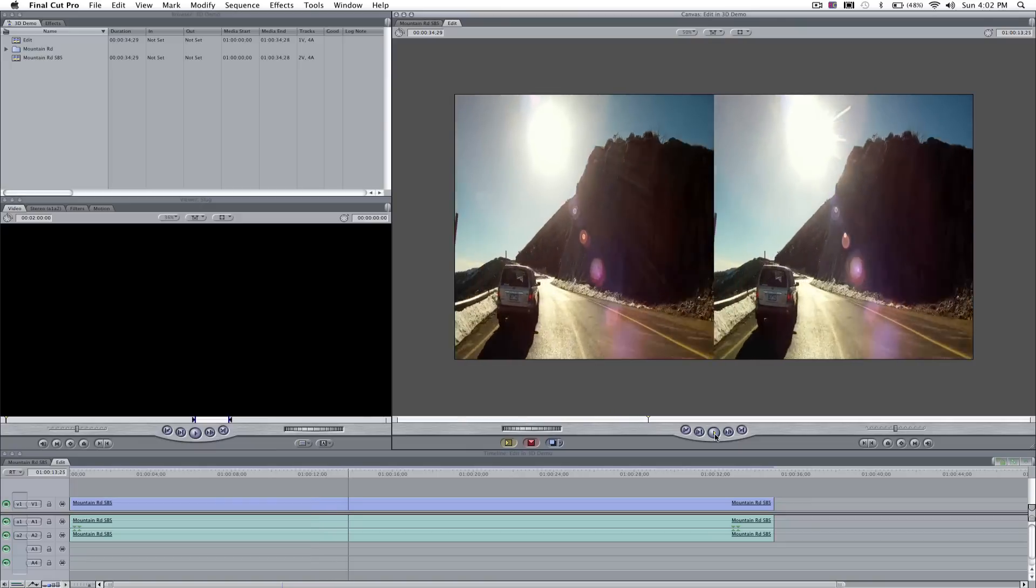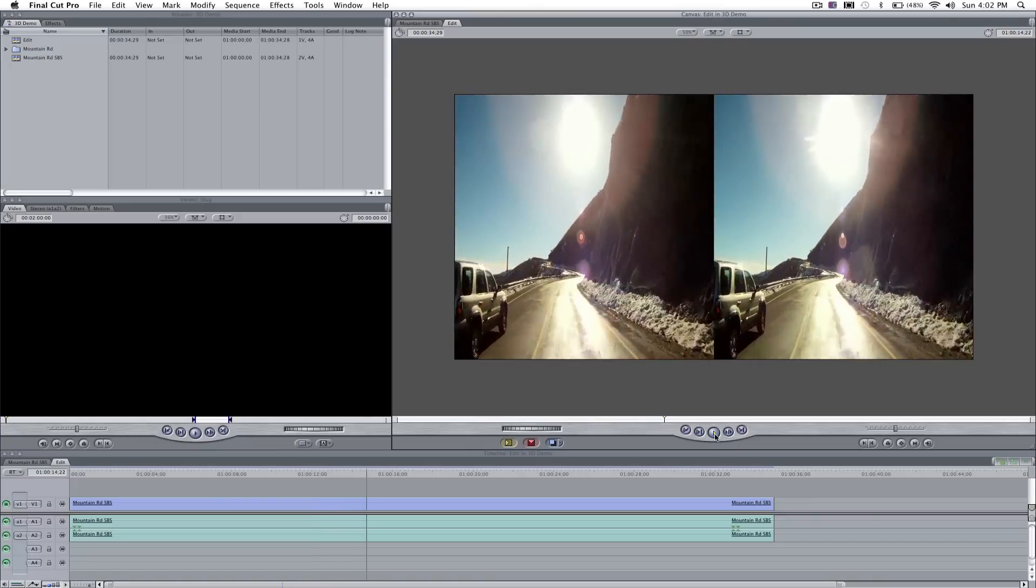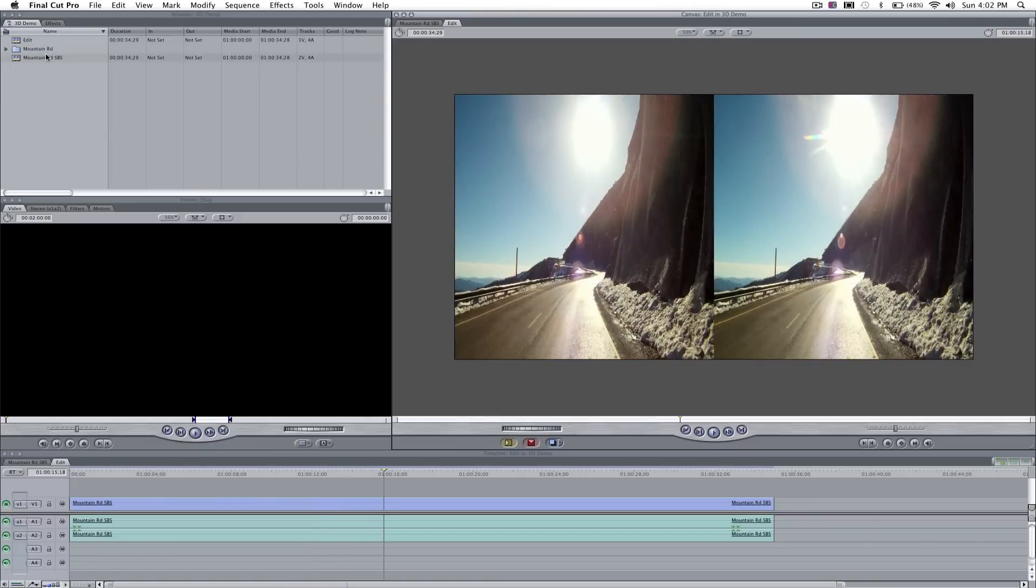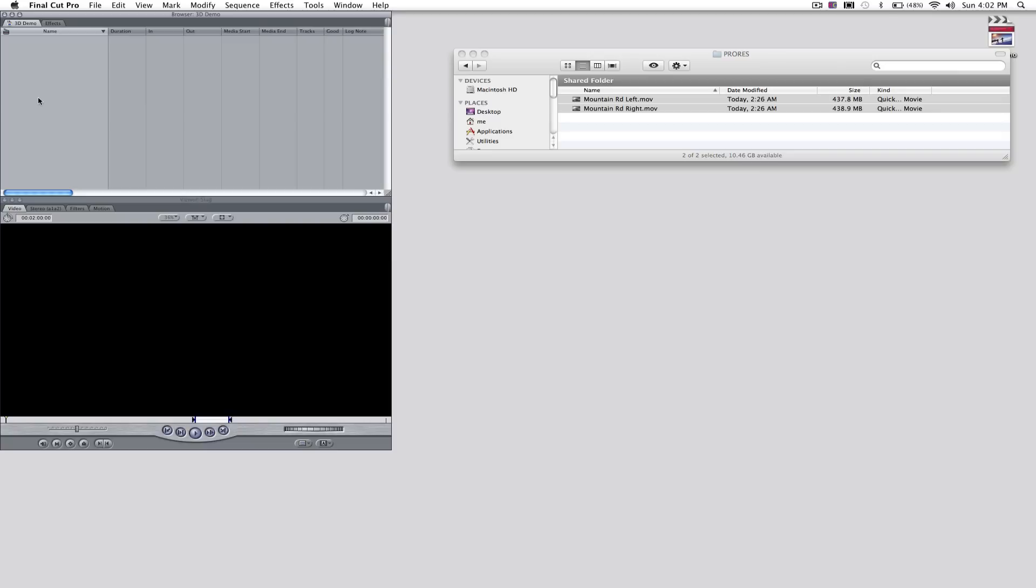So in order to get to this point, first I'm going to delete everything. We're going to start off by creating a bin which we'll be storing our source material from our camera. Command B will open a bin and we'll call that source.